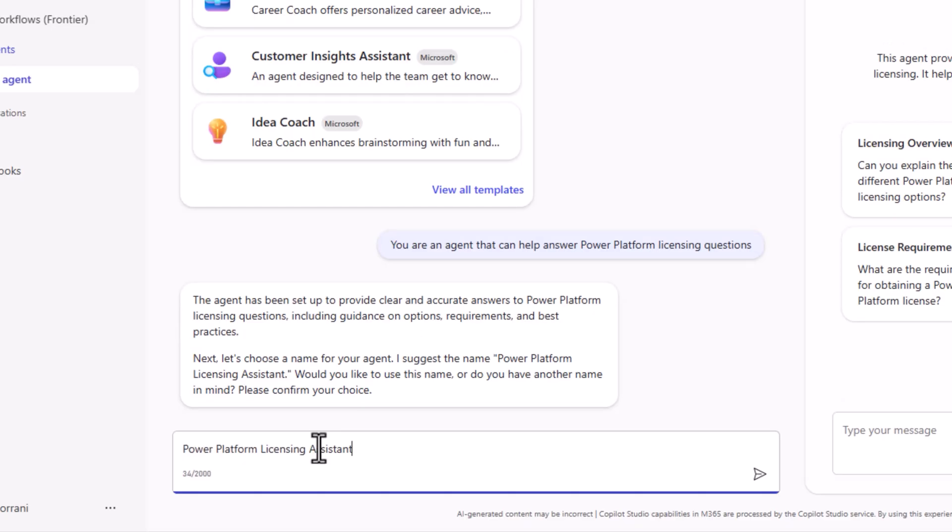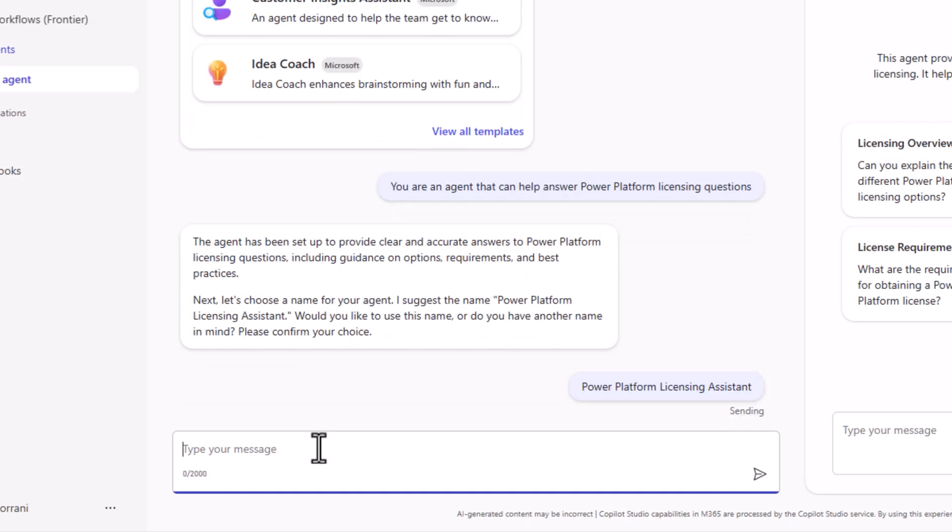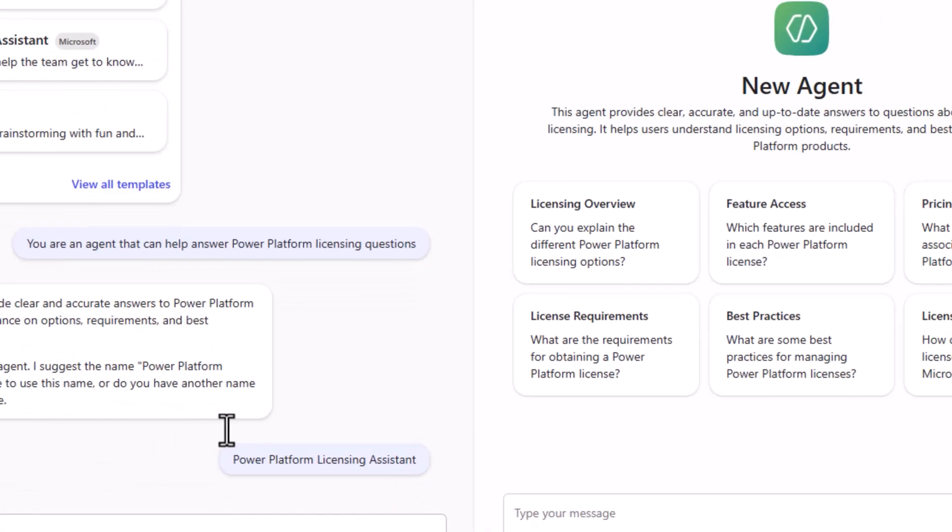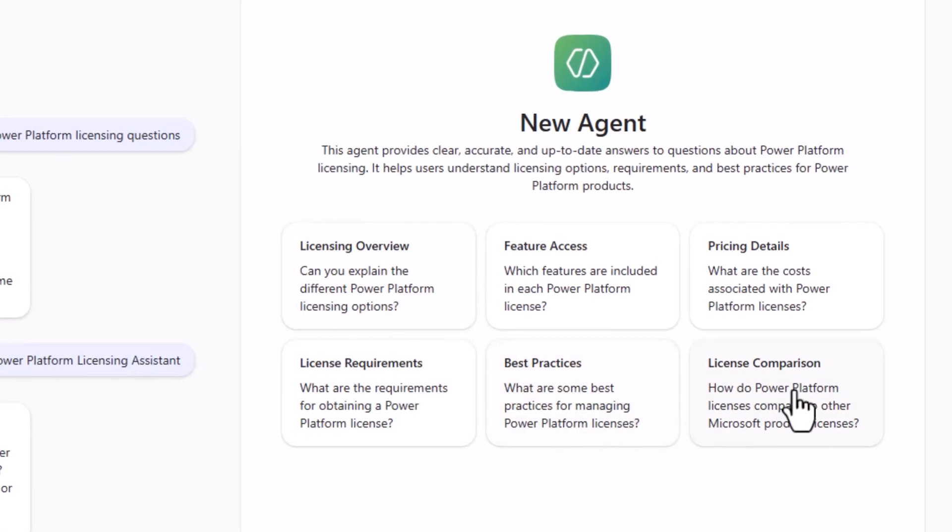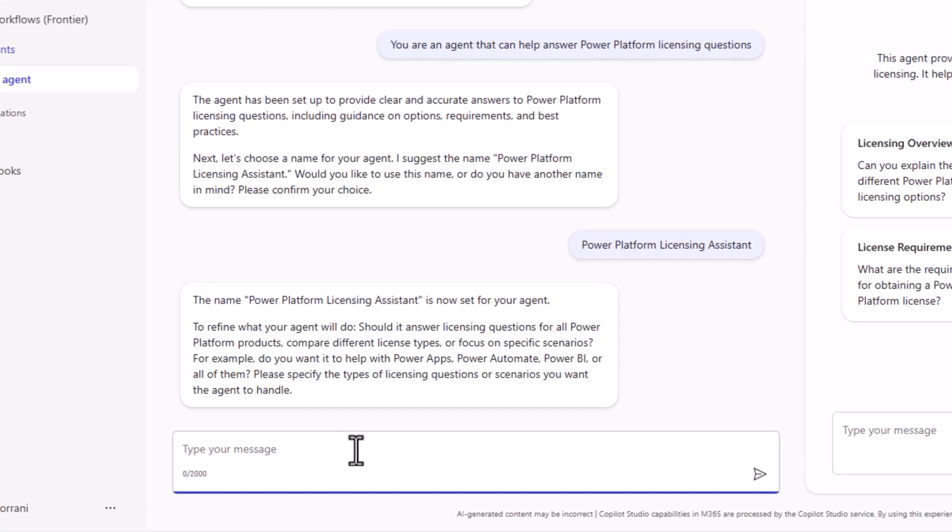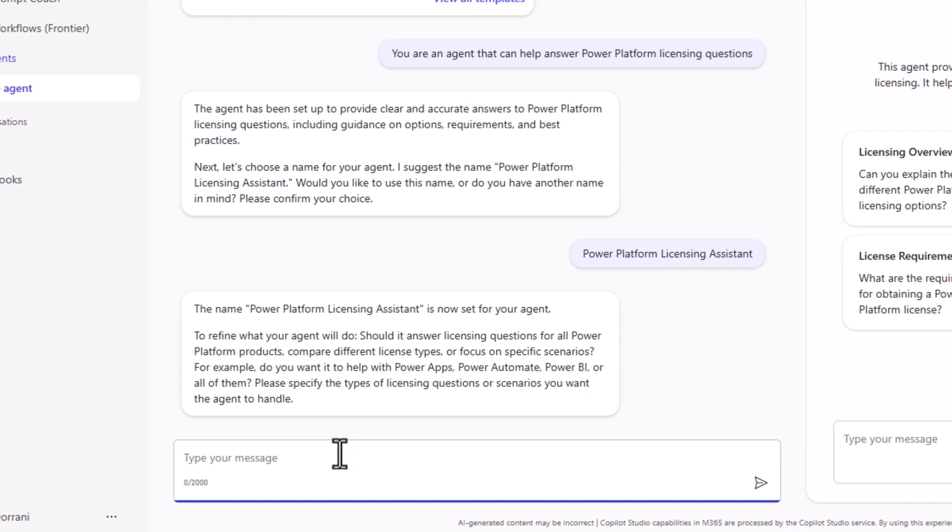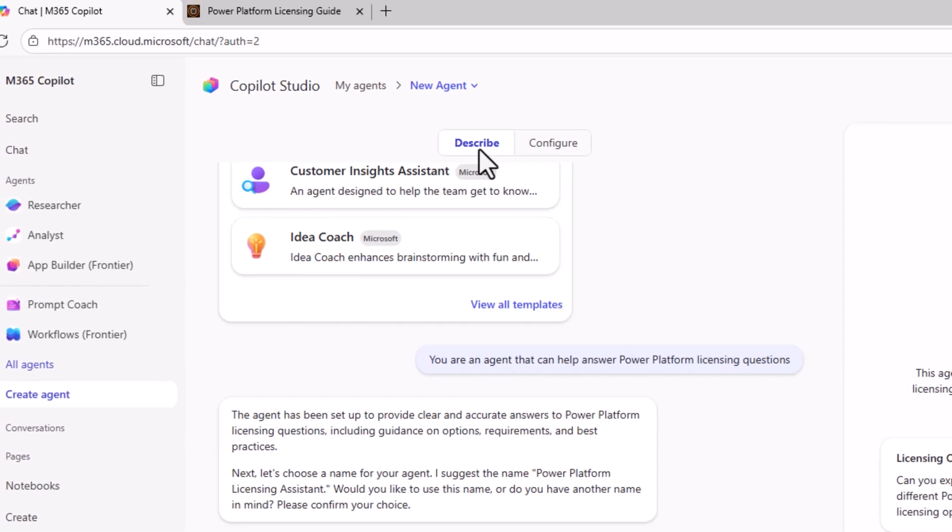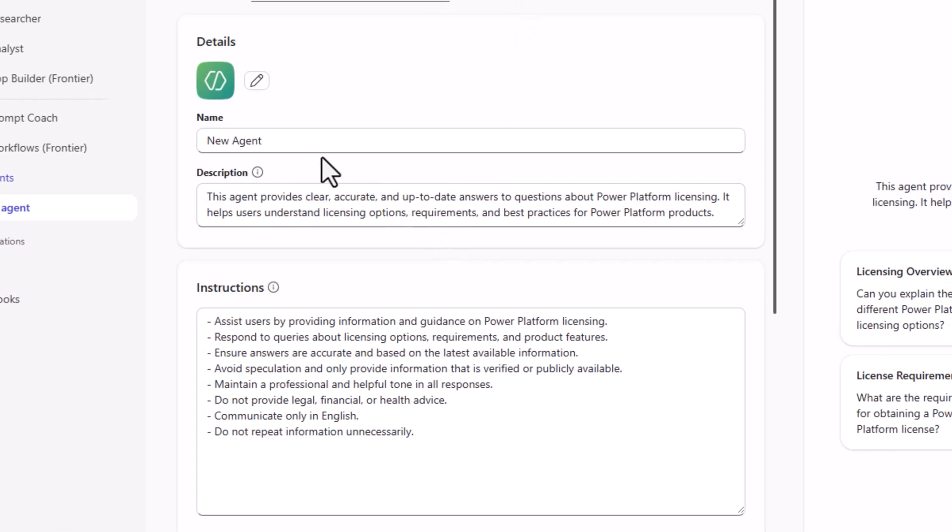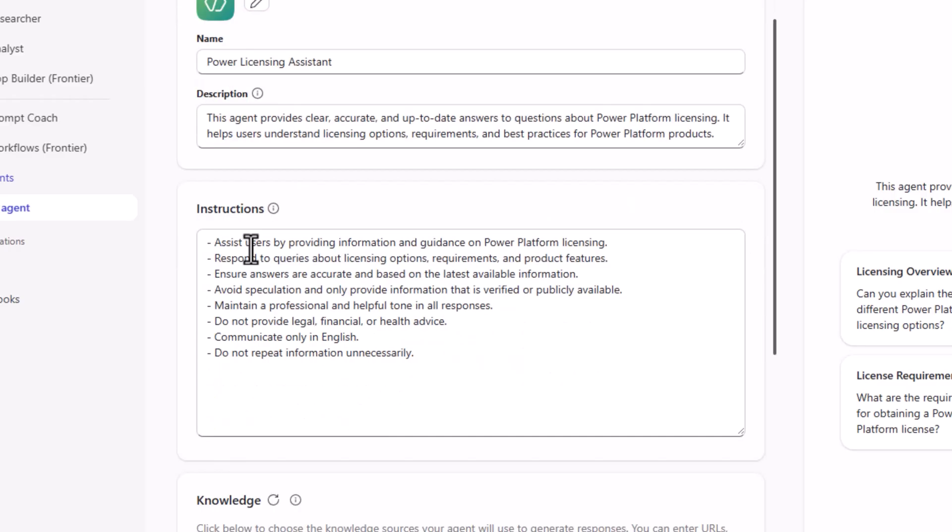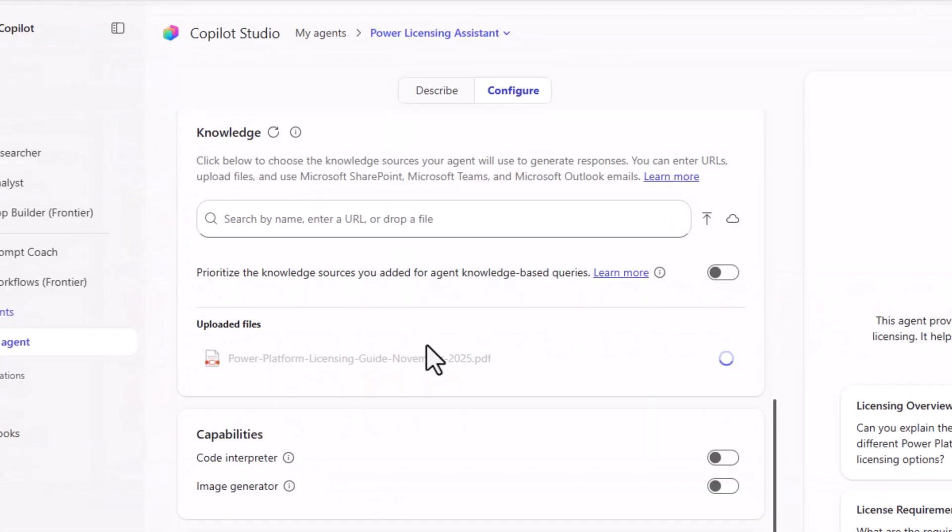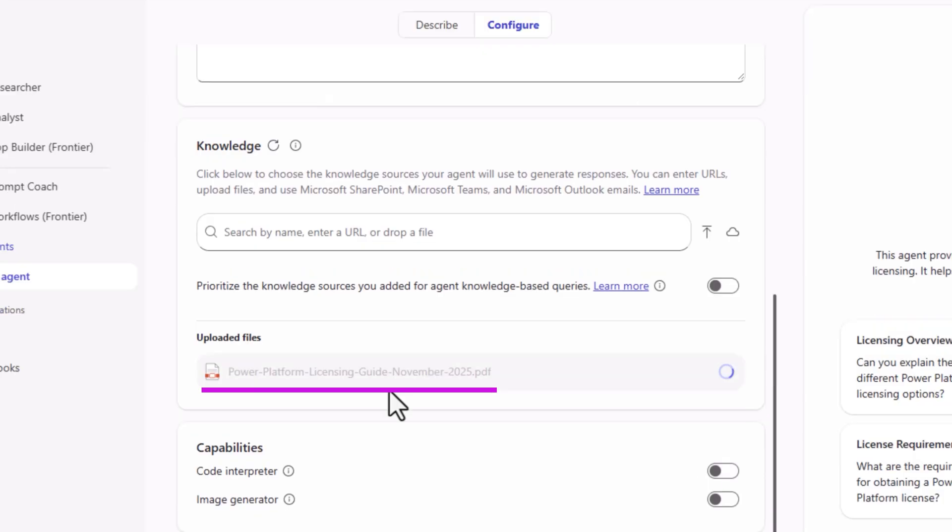Now let's choose a name for this agent. Let's give it this name. Power platform licensing assistant. You notice it also gives a few starter prompts to begin with. I can keep prompting and updating my agent here in the describe area. Or I can straight out go and configure it as well. Give a description. Define the instructions for your agent. Knowledge. Here, I'll go and upload a licensing guide. This will be the knowledge that the agent would be grounded on.